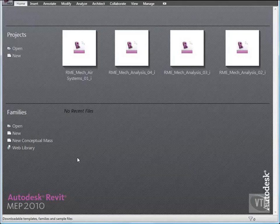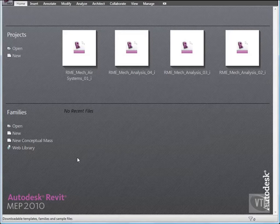In this lesson, you will place air terminals in the ceiling of a room, modify air terminal parameters, and work with the airflow schedule.